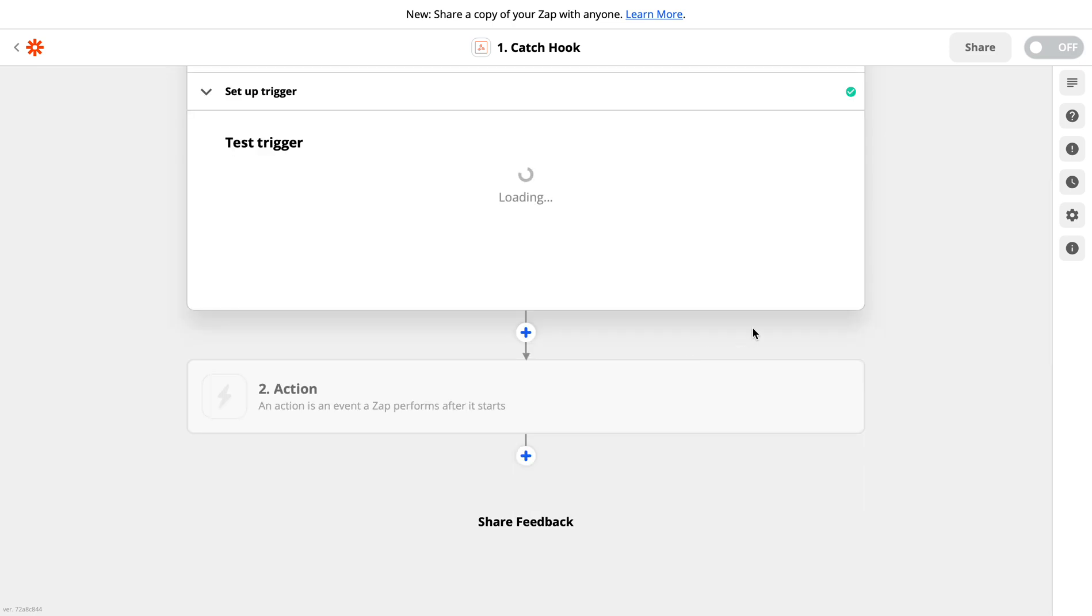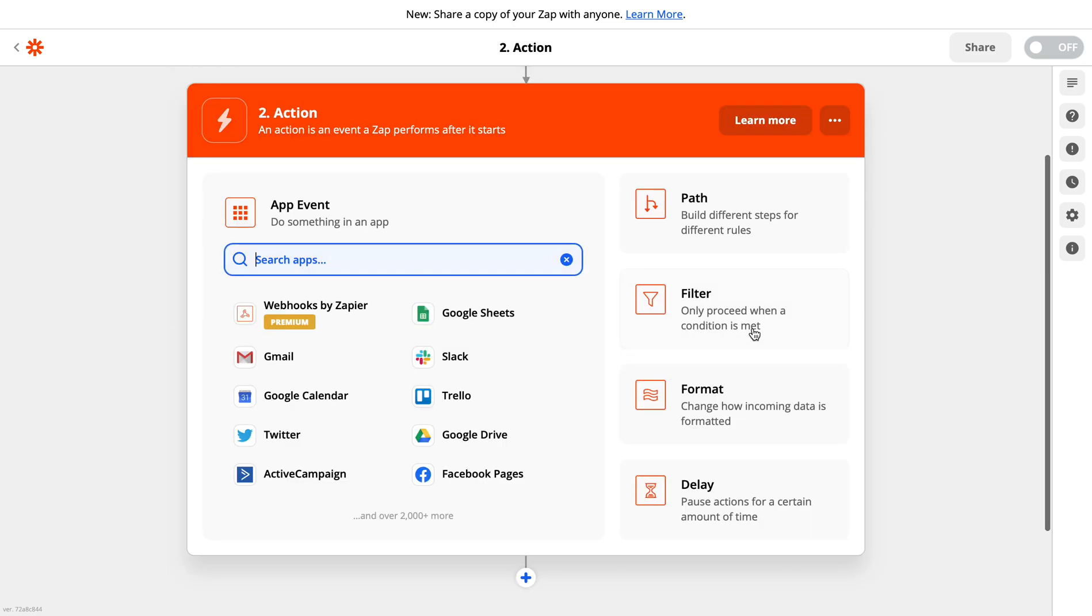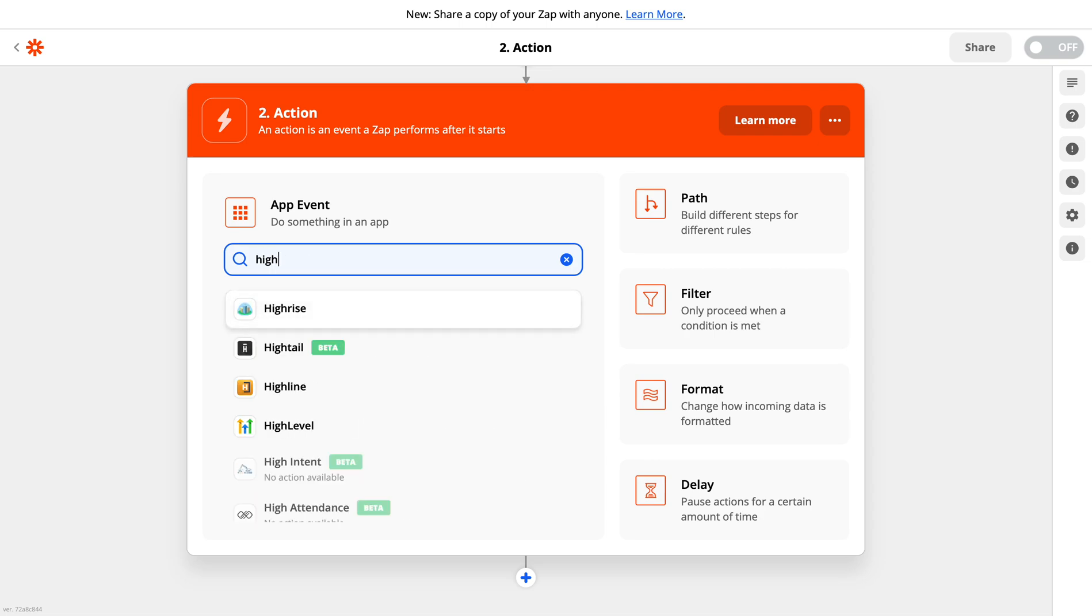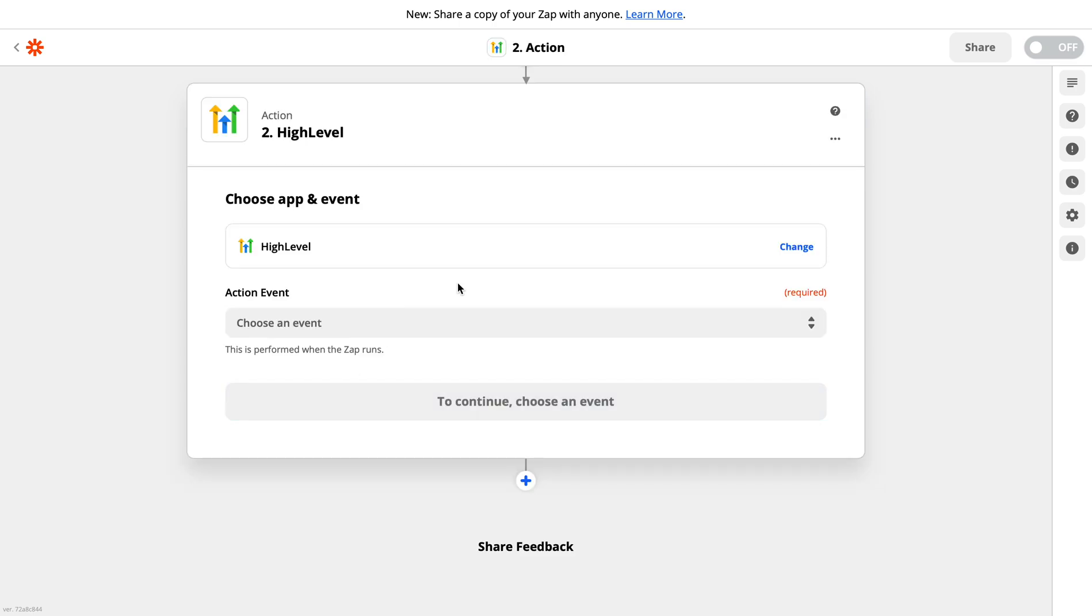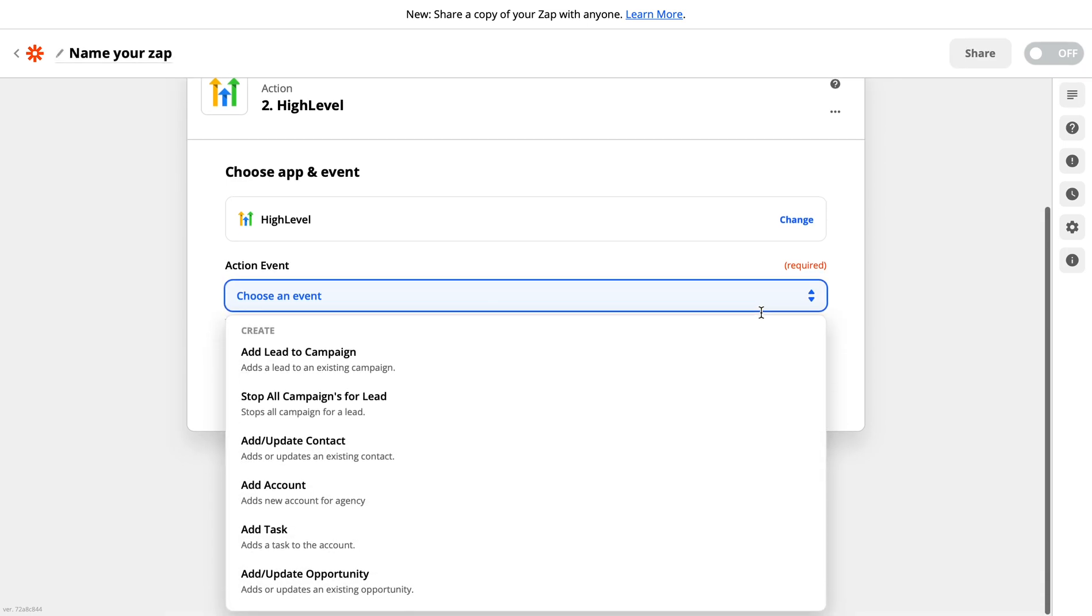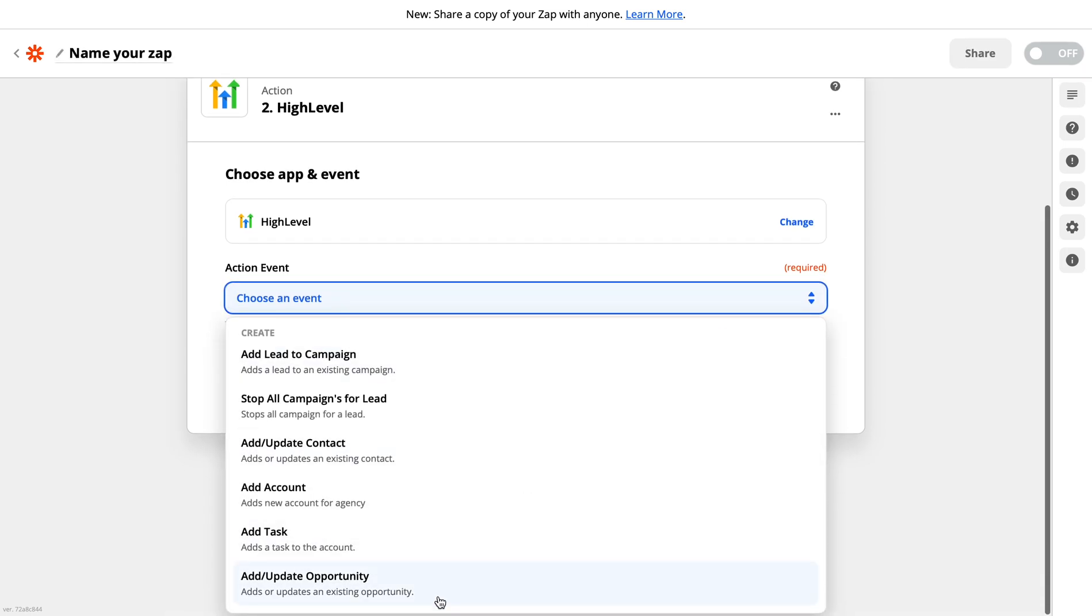You can click on continue. Now here you need to choose the app you want to connect with, so here you can choose High Level. From the choose an event section, you have multiple options. I would like to go with add leads to campaign. Click on continue.